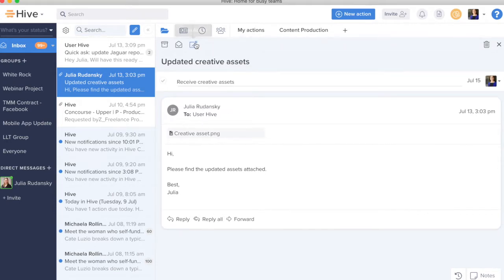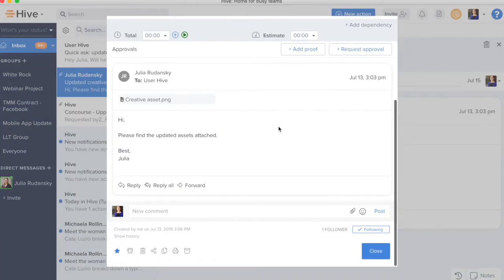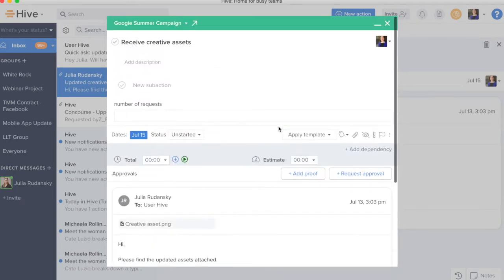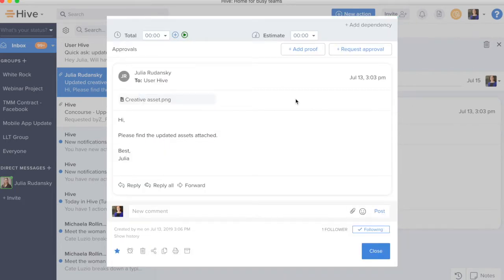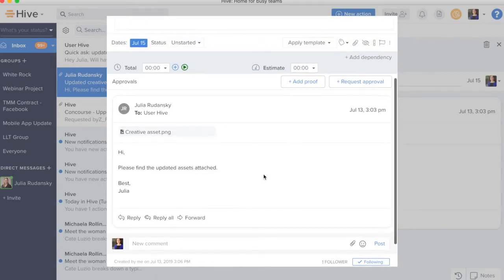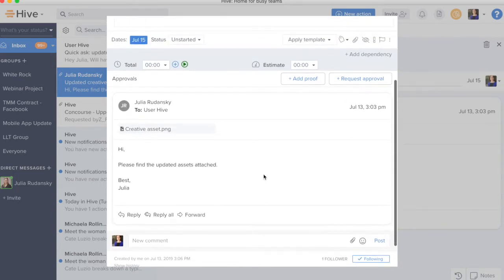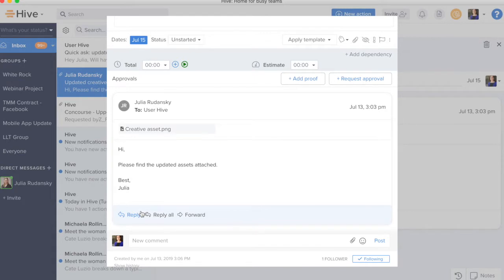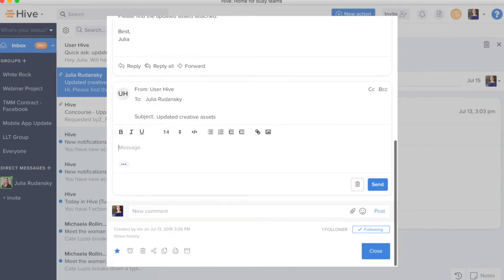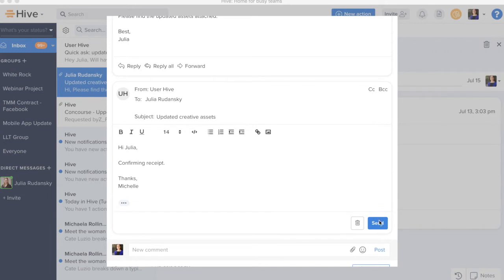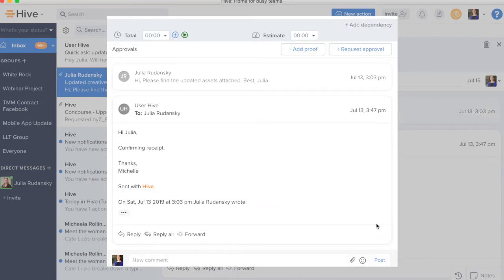From here, this email actually automatically gets linked into the action card that I've already been assigned to. And from here, I have the attachment, I can download it. And of course, I can reply back confirming that I have received these assets.